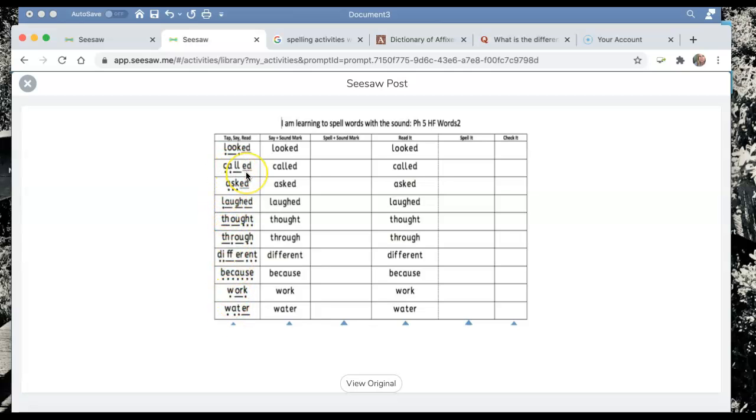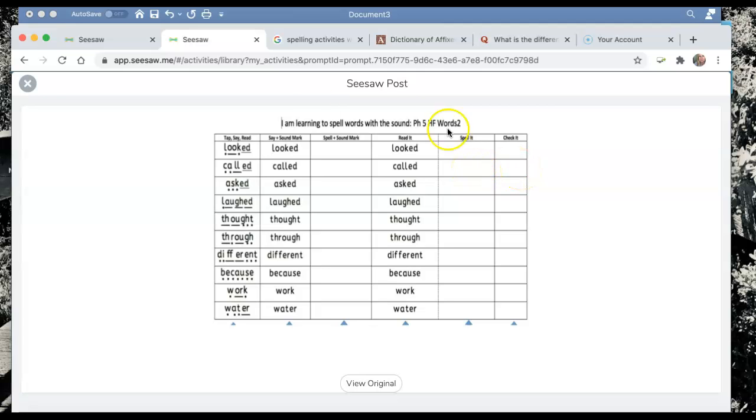You're going to do all of these words. Breaking them down into their phonemes first. Saying the whole word. Having a go at breaking down the phonemes yourself. Saying the whole word. Practice spelling it. Give it a tick if you were correct.